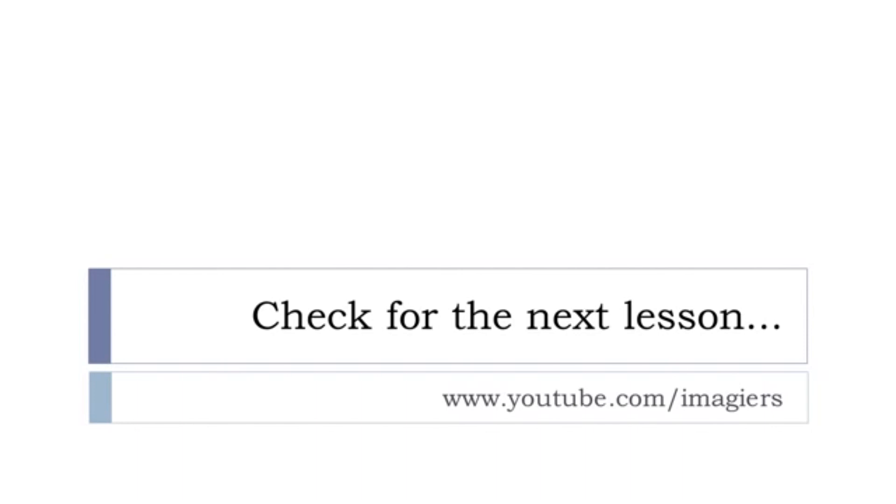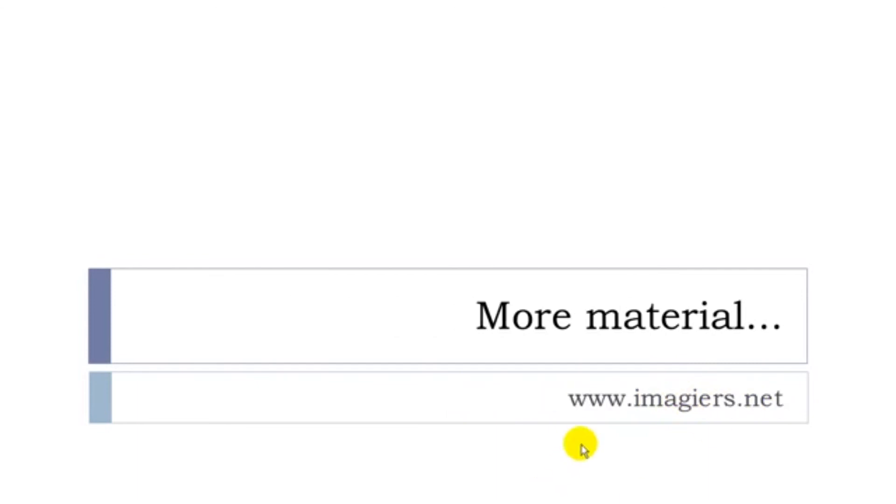If you want to find the next lesson or the previous lessons, well they are here youtube.com/imagier and then more material can be found on the web page imagier.net. Okay, bye-bye.